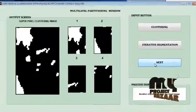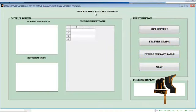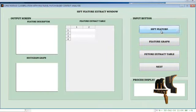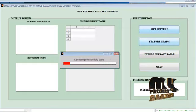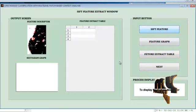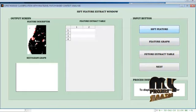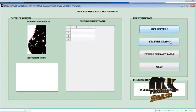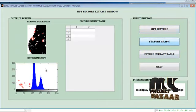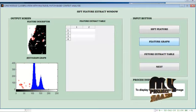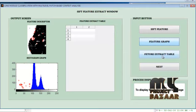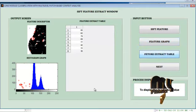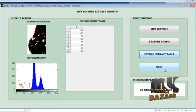The next process is the SIFT feature extraction window. This window takes the input and computes SIFT feature values, showing key points, and graphs the histogram for the SIFT feature descriptor diagram. Then the SIFT feature table for the input query image is displayed.